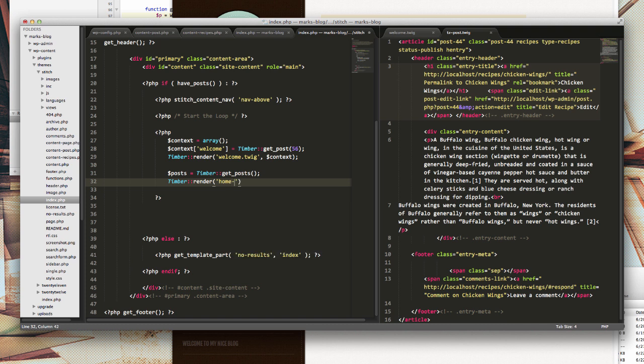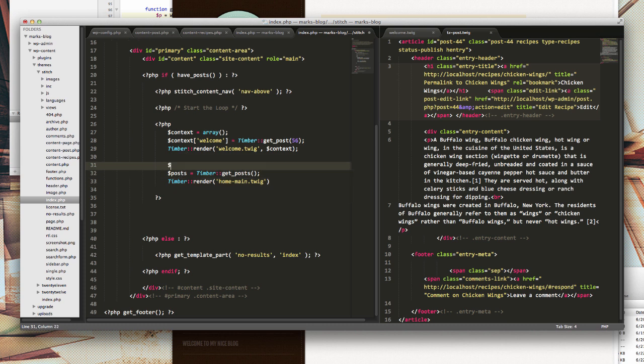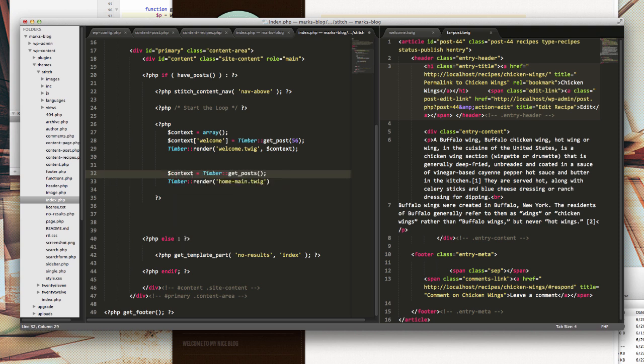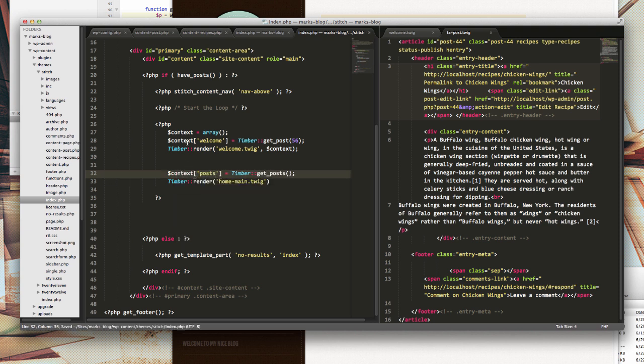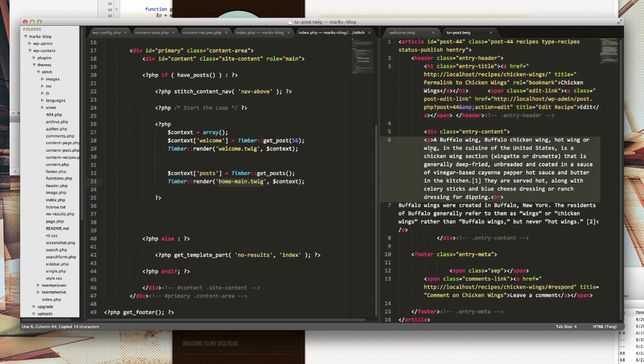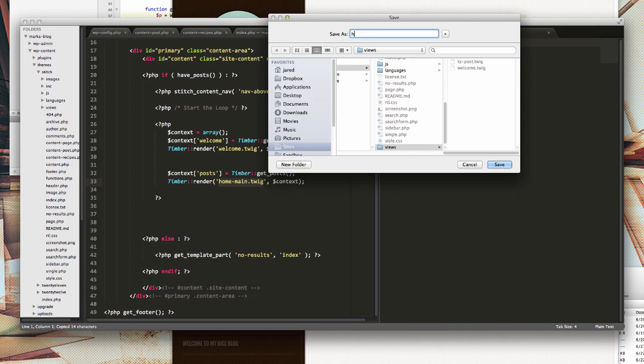I'm going to create another file. I'm going to call it just home feed, or how about home main, dot twig. Really, it makes more sense to context posts is equal to get posts, and we're going to send that same context object. Before I refresh, I'm going to need to actually do this. So create another new file and call it home-main.twig.